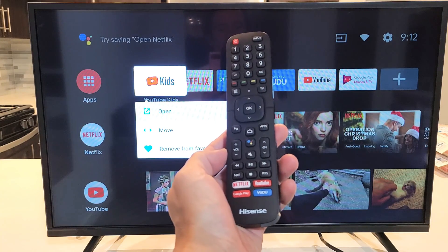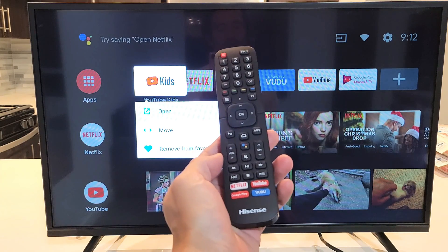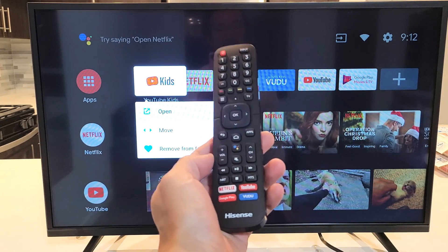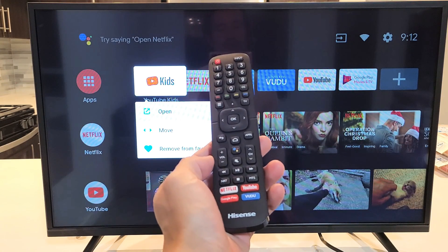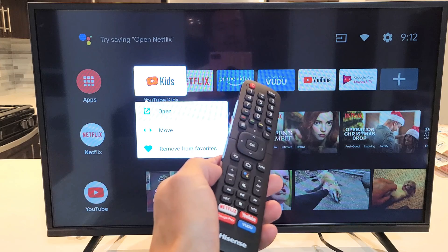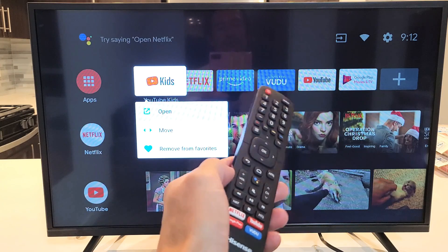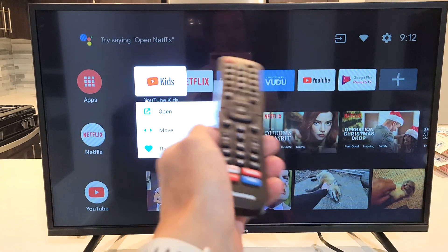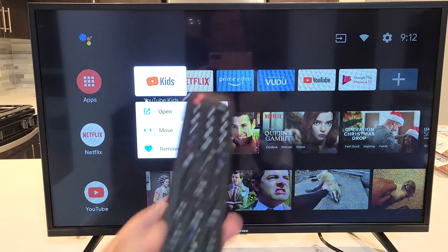Hey, what's up guys? I have a Hisense Smart TV here. This is the Android TV version. I'm going to show you how to move apps around on your favorites menu.